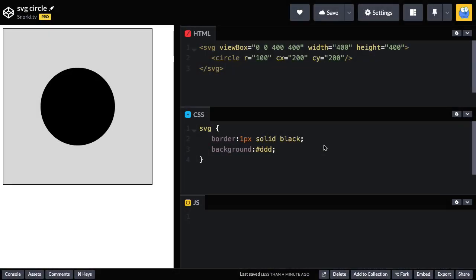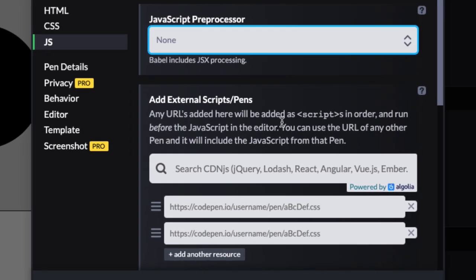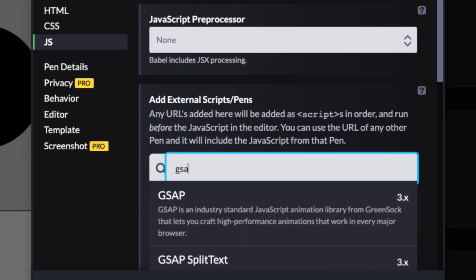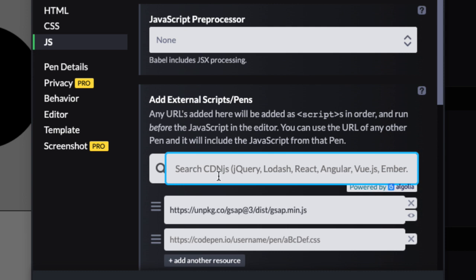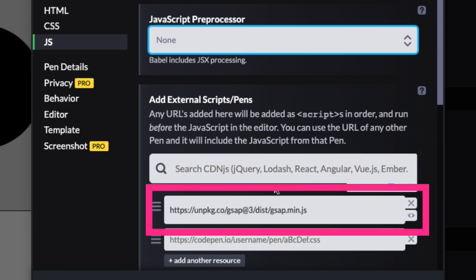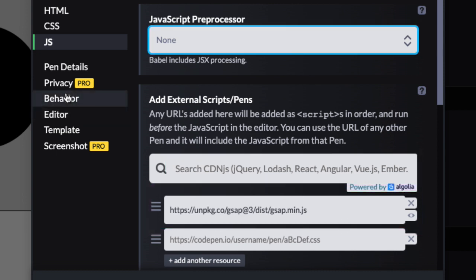So for our very first animation, we're going to animate the R attribute of this circle tag. I want to go ahead and make sure that we have GSAP loaded. So I'm just going to type in GSAP here, select it. That's going to pull it in as a resource.